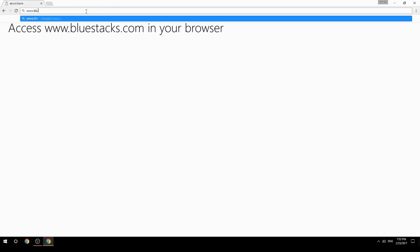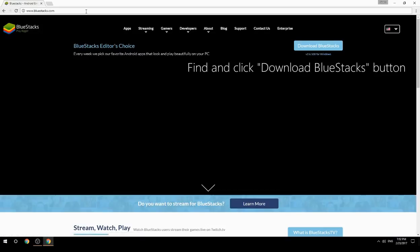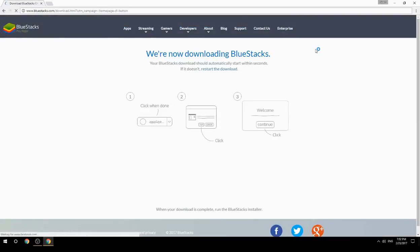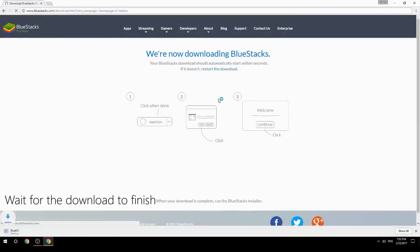Access www.bluestacks.com in your browser, find and click the Download BlueStacks button, then wait for the download to finish.